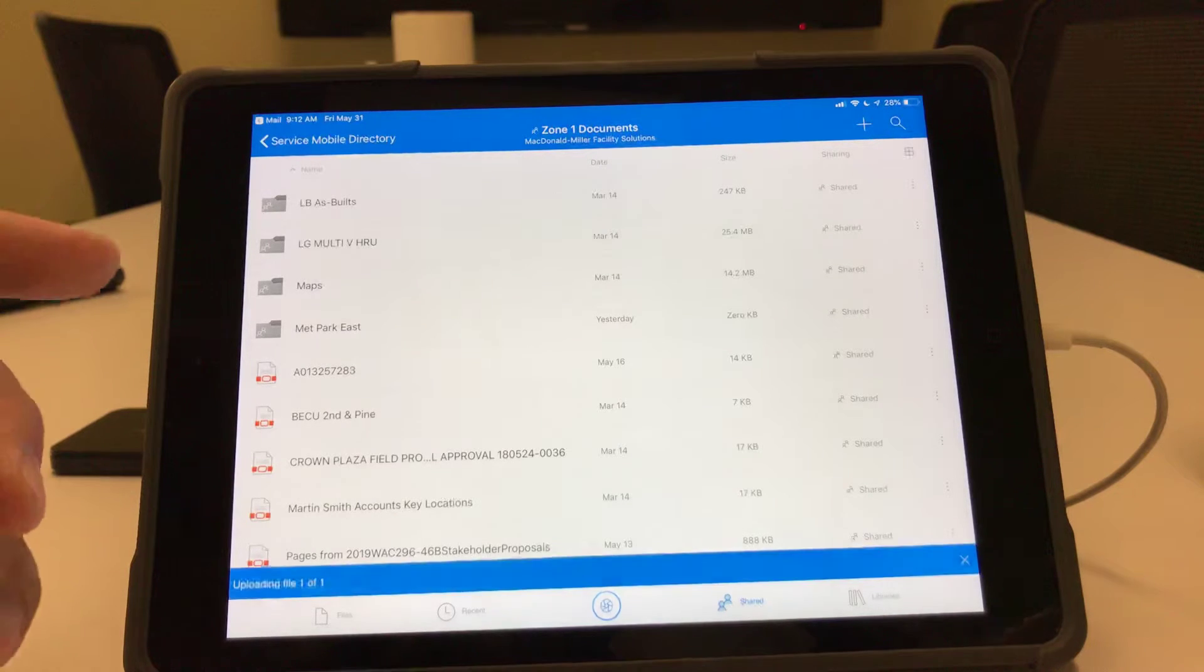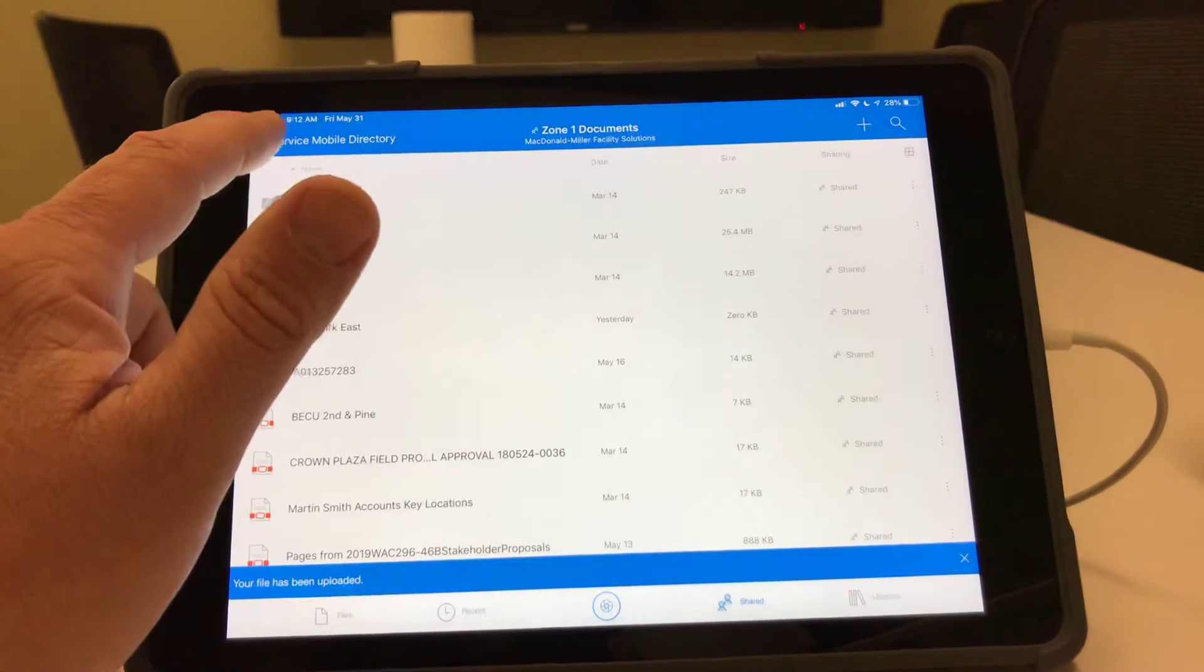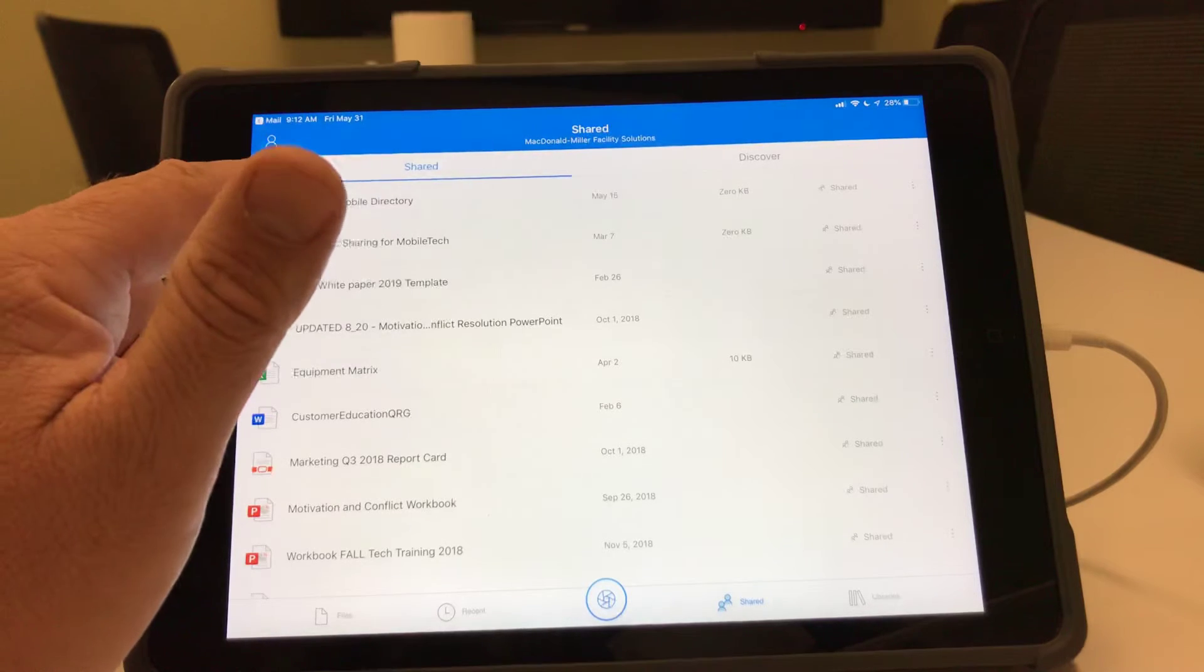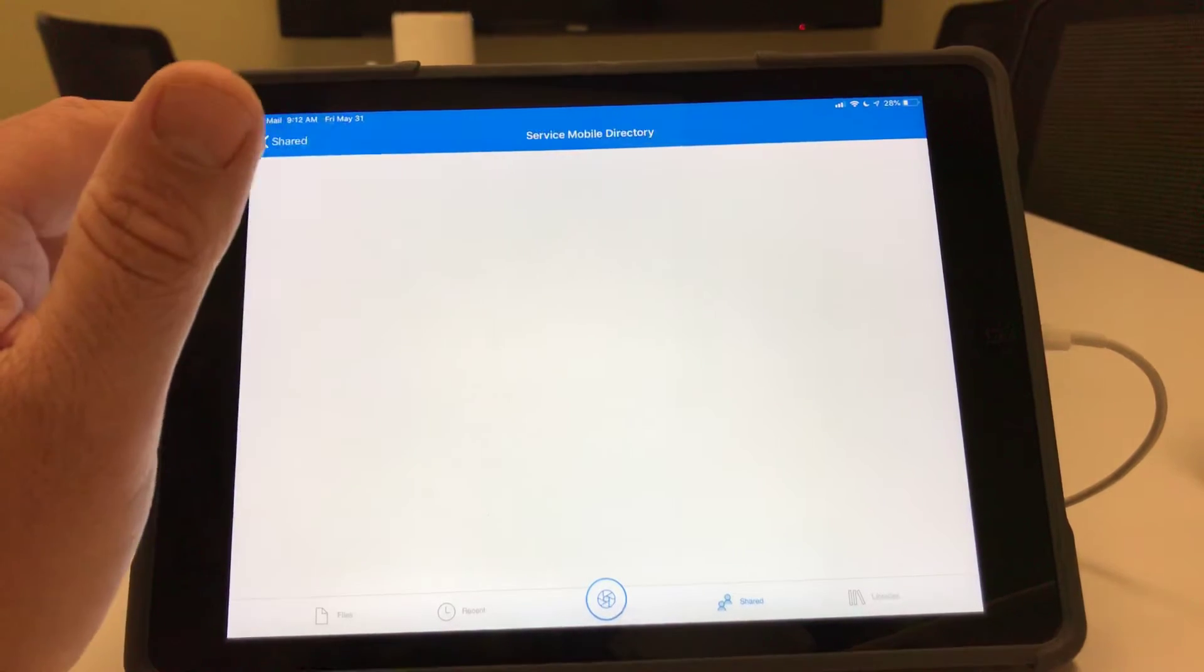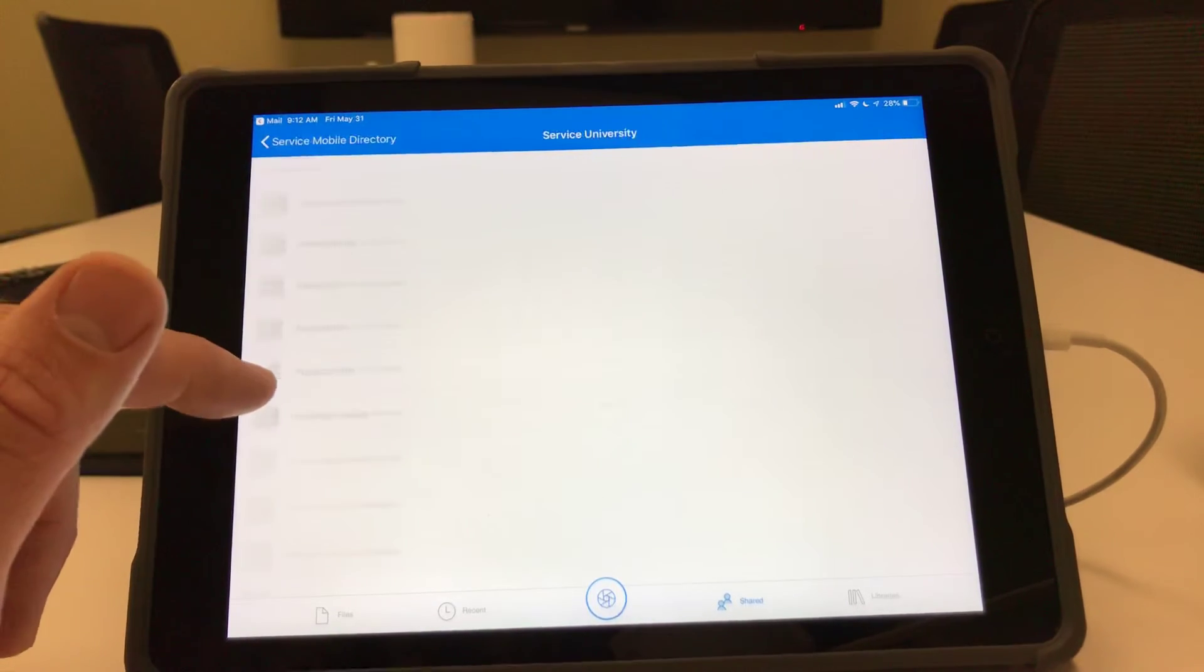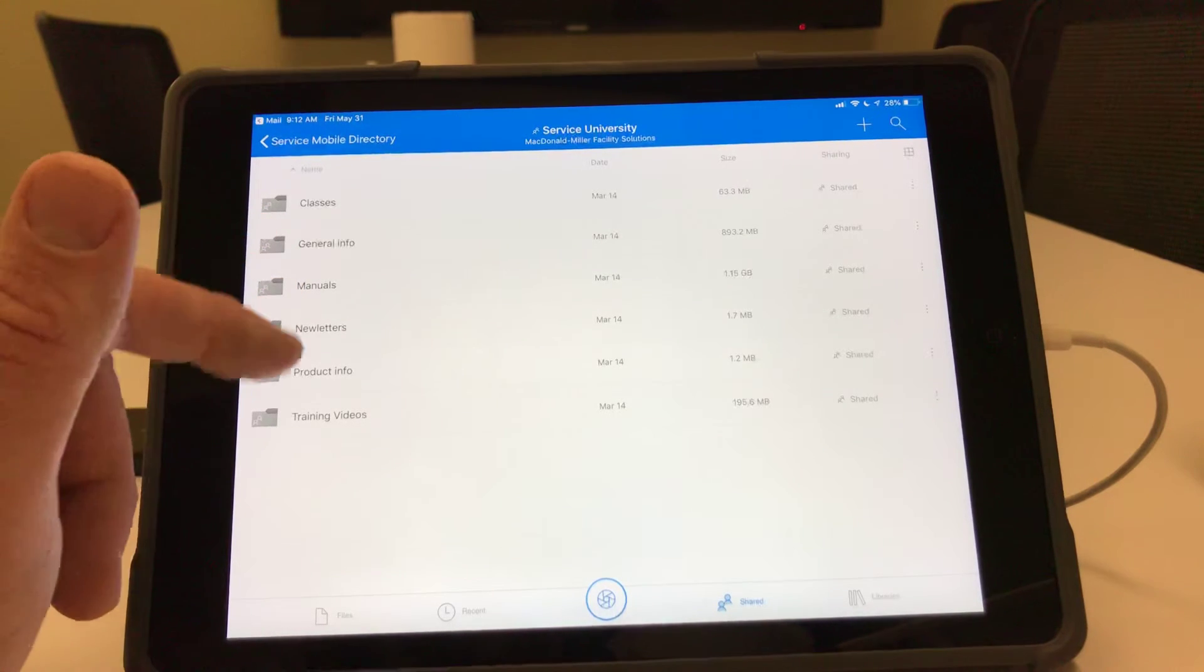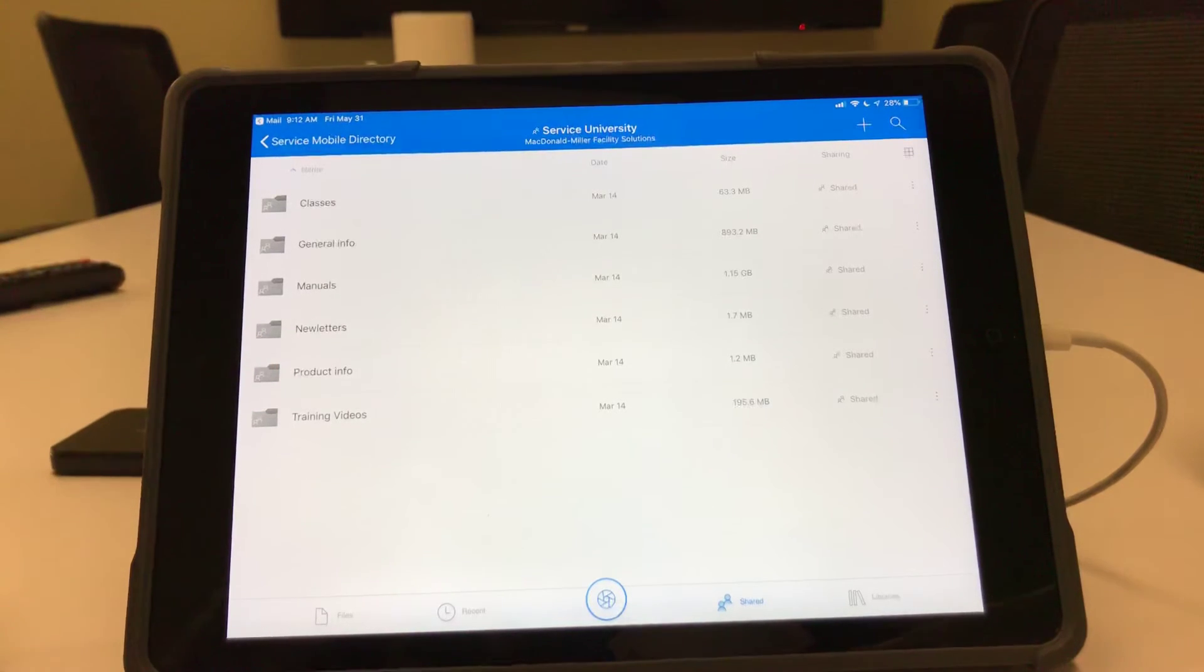If I was in a different zone, I would put it there. You could do the same. If you wanted to add it into service university, you would just drag it from service mobile directory into service university and then dump that into manuals if that was a manual, or it could go into general info or product info. In this case, we just dumped it into zone one.